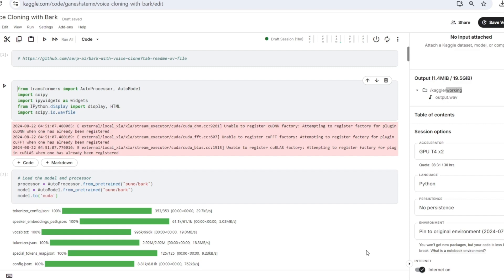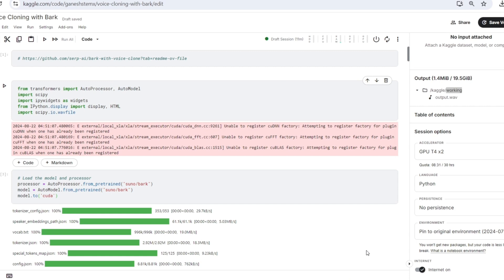Bark with voice clone is a state-of-the-art text-to-speech model based on the Transformers library. It leverages advanced AI techniques to generate human-like speech from text input. The model offers multiple voice presets and even allows for the inclusion of non-speech sounds, making it versatile for various applications.